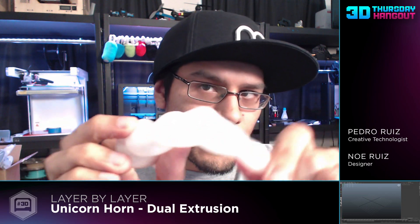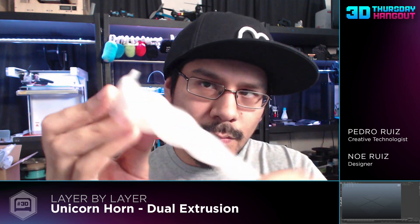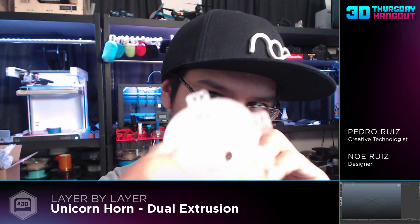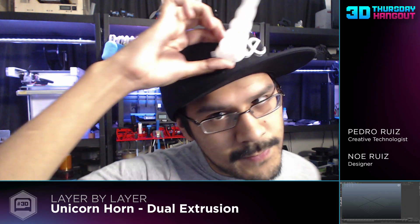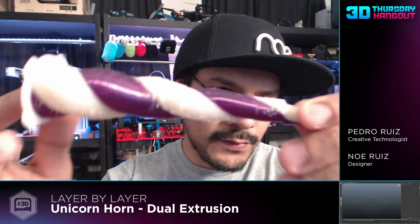It's a unicorn horn printed in ninja flex. We're going to stuff some NeoPixels inside there. It's got a chamfer ring hole and some tabs so we can sew it to any type of garment, maybe a hat, maybe a hoodie or a headband.